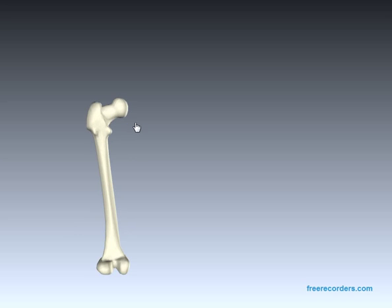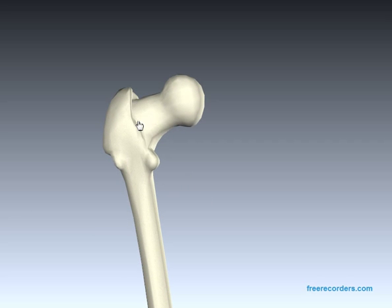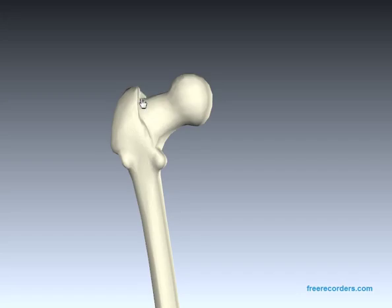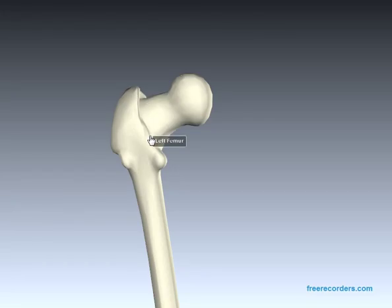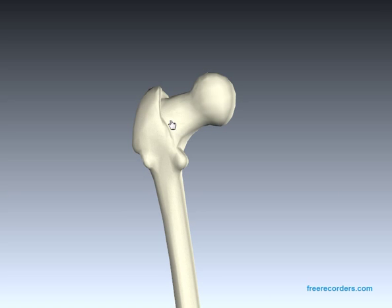Heading to the posterior part, we also have a crest here. Instead of a line, this is called the intertrochanteric crest. We still have our greater trochanter, which is the main attachment point for the deep gluteal muscles, and our lesser trochanter just here. The intertrochanteric crest on the posterior side provides attachment for the deep gluteal muscle quadratus femoris.